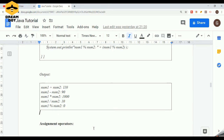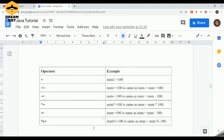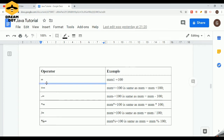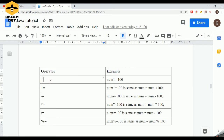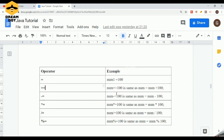Next we talk about assignment operators, which are used for assigning a value to a variable. The operators categorized under assignment are: equals (=), plus-equals (+=), minus-equals (-=), asterisk-equals (*=), slash-equals (/=), and percent-equals (%=). Plus-equals means: that variable equals itself plus some particular value. We will talk about all these extensively when covering assignment operators specifically.